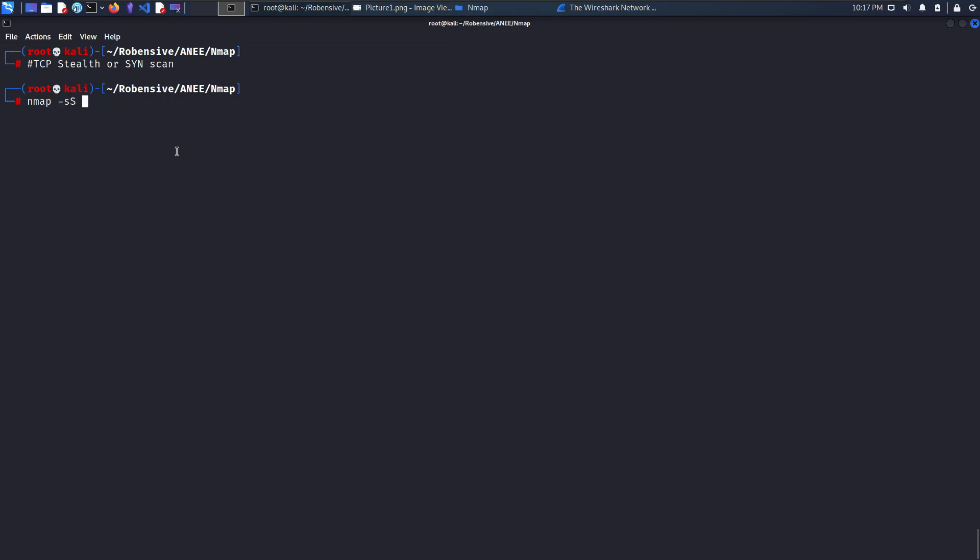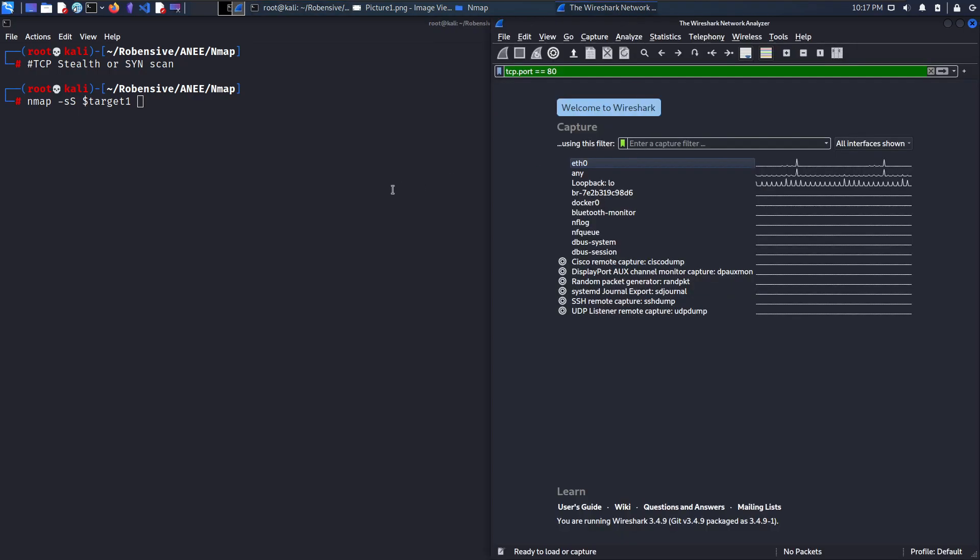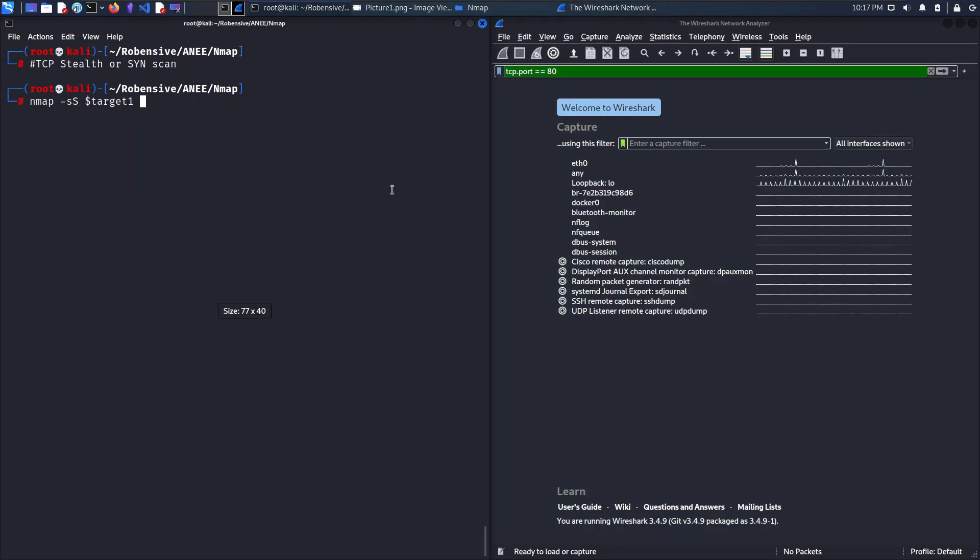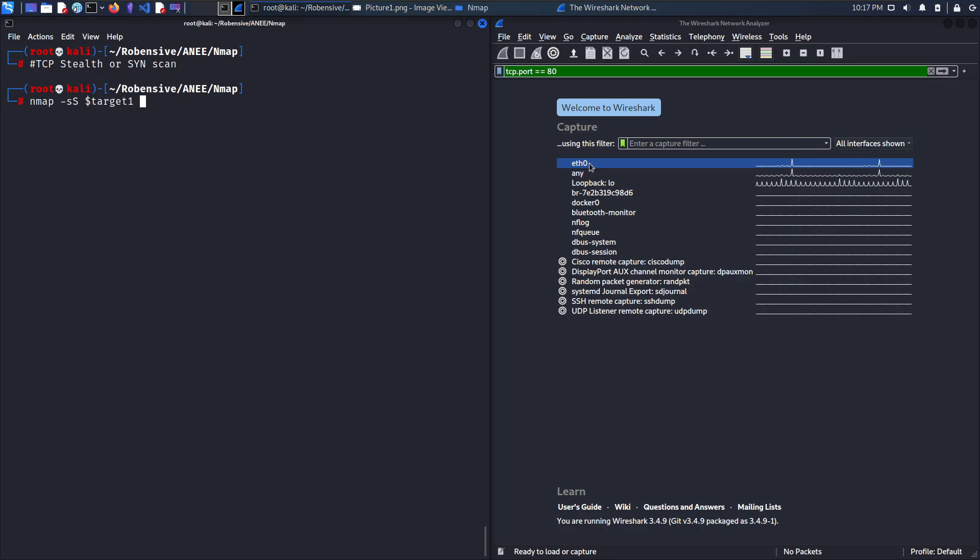I will be scanning my target and also I will be using Wireshark to identify the communication. I will be choosing ETH 0 for listening.